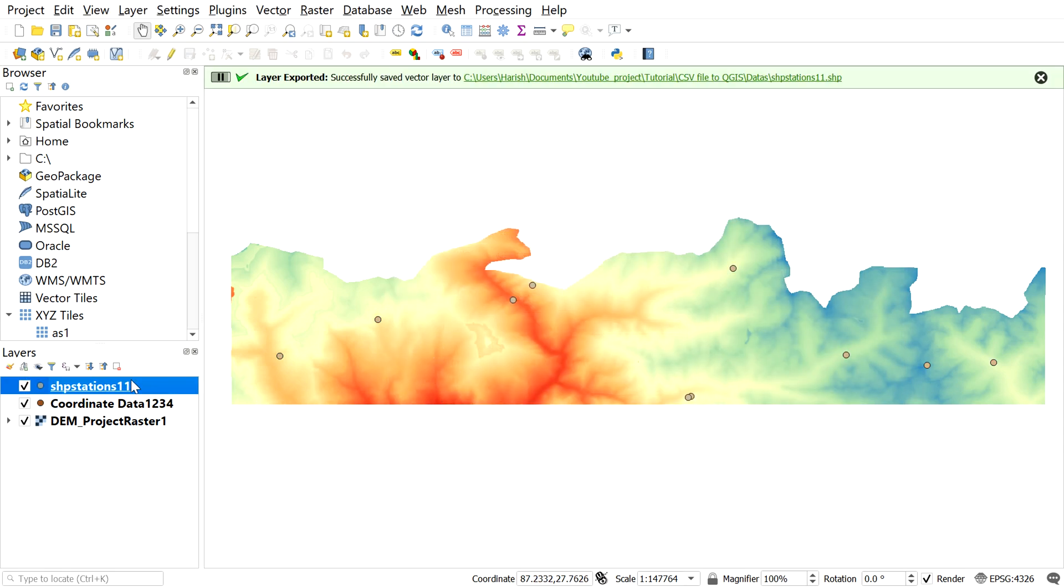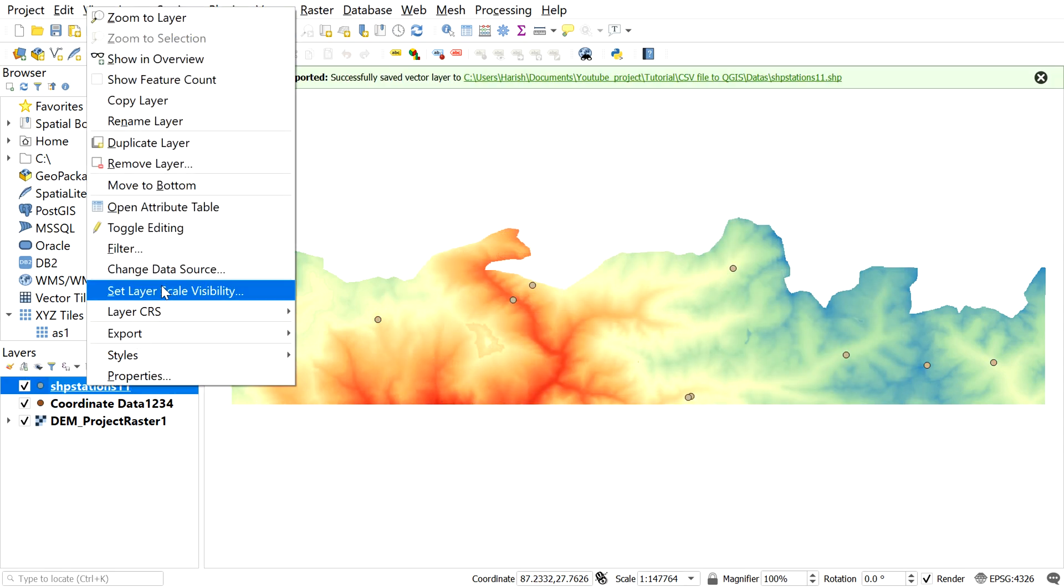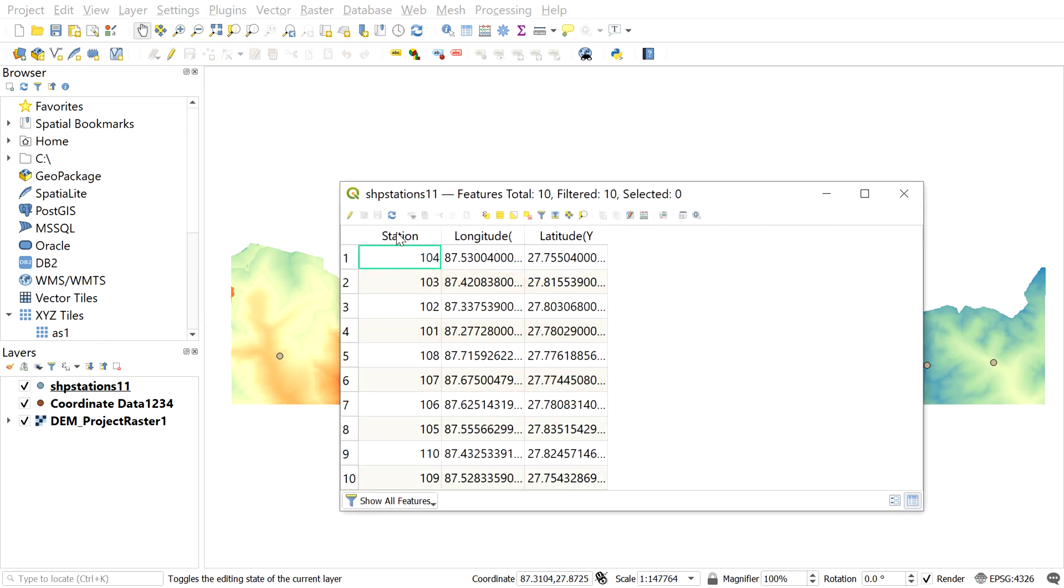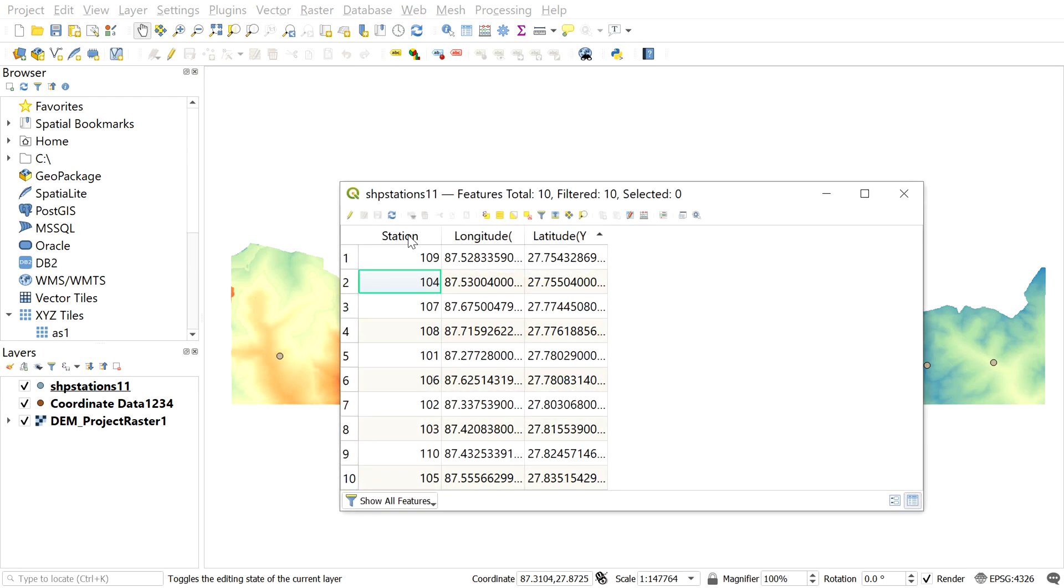Let's check out the attribute table of the recent shapefile. Here we can see station number, longitude and latitude as well.